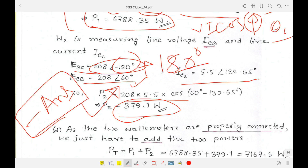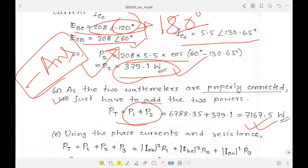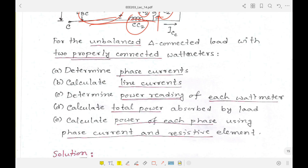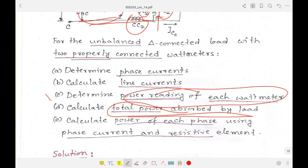Both watt meter readings are positive, so we can calculate total power as the sum of the two values. In question D, the total power absorbed by the load is calculated using the two watt meter readings determined in question C.